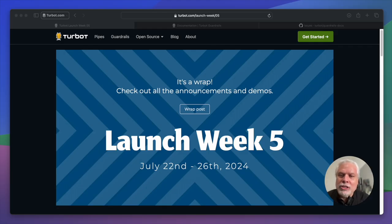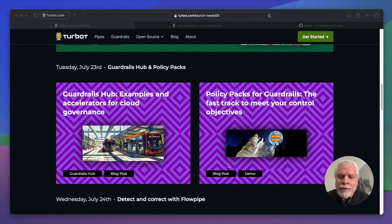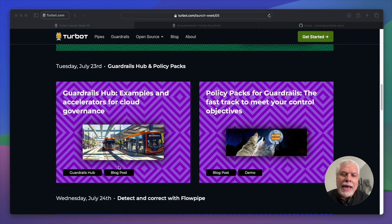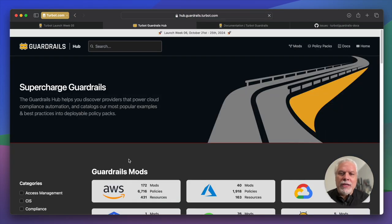Last launch week, launch week five, we did a few releases. One huge release was we introduced the guardrails hub and almost 150 policy packs that went along with it.